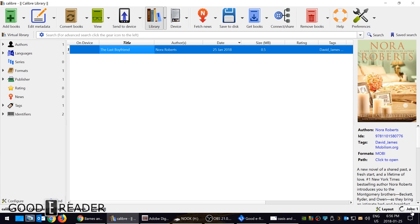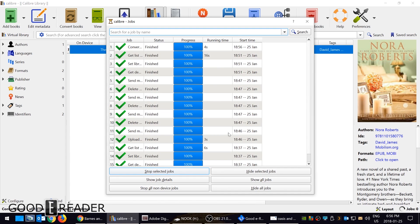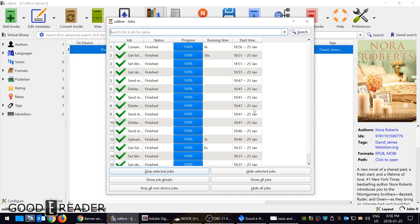And you can see here under jobs that it's working, it's converting it, it's doing all this stuff here and it's finished.